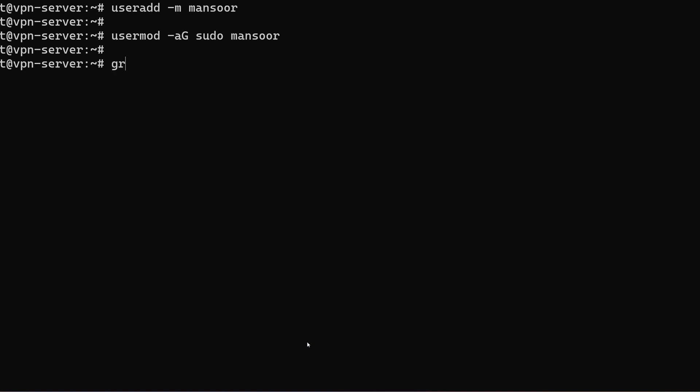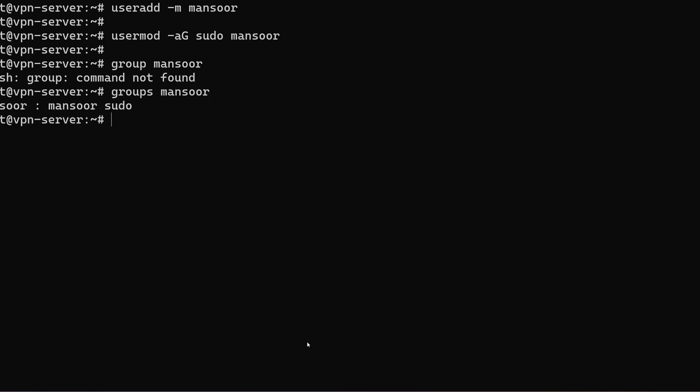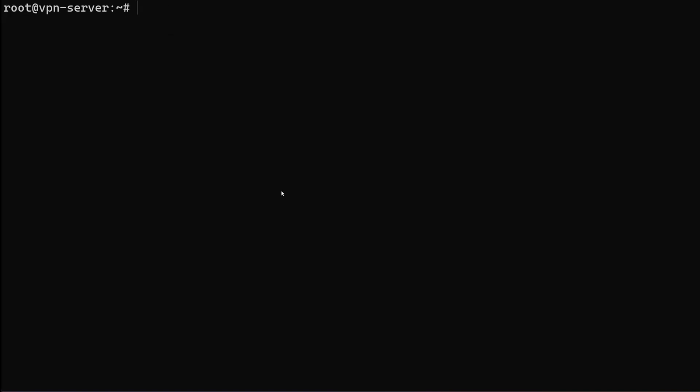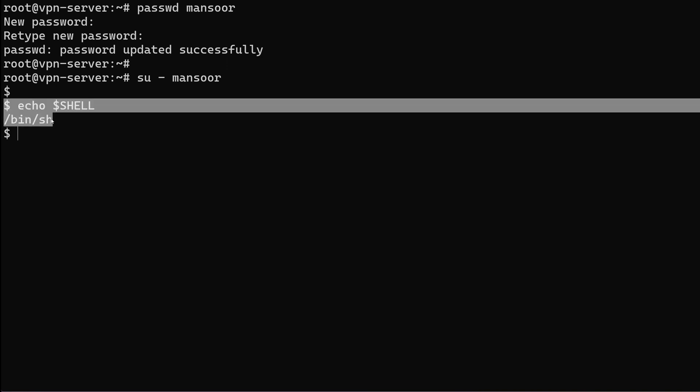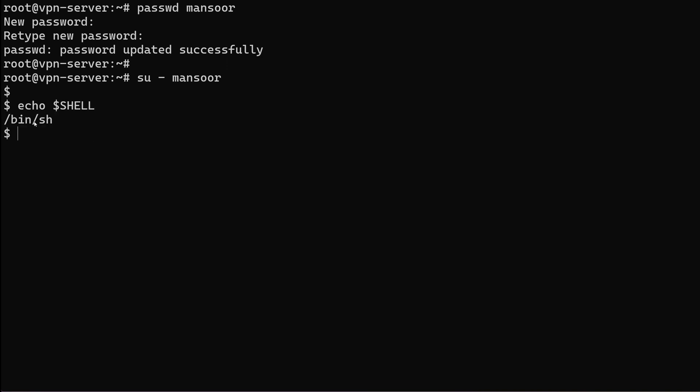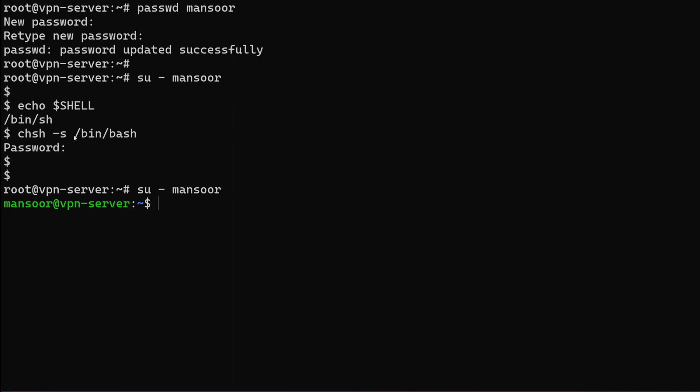We can verify this by doing groups and we can see that the user has been added to the sudo group. We also want to set a password for the user. I'm going to do that as the root user using the command password then the username. Now let's switch to that user that we just created. We need to change the shell because this seems to have defaulted to the sh shell. We can easily do that using the command change shell. We log in again and we can see that we are now back in bash.